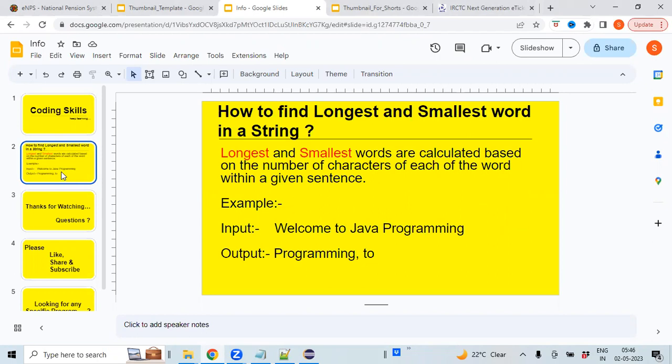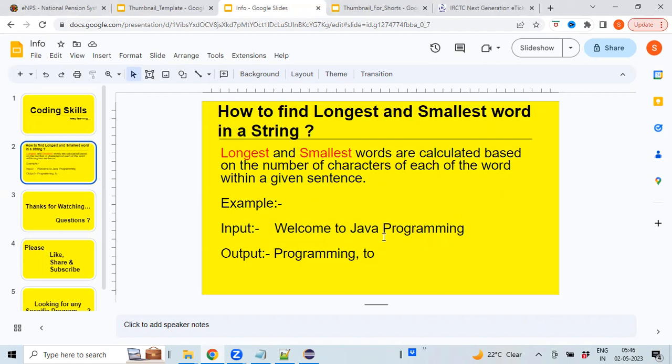The longest and smallest words are calculated based on the number of characters identified for each word. If there are less number of characters for a particular word, that will be classified as the smallest word. If there are more characters, that will be the longest word. For example, if the input is 'Welcome to Java Programming', the word with the least characters is 'to', so this will be the shortest word. The word with the most characters is 'Programming', and this will be the longest word.